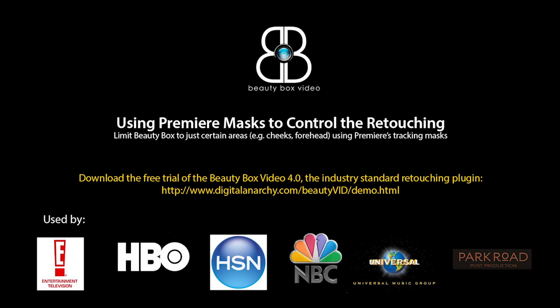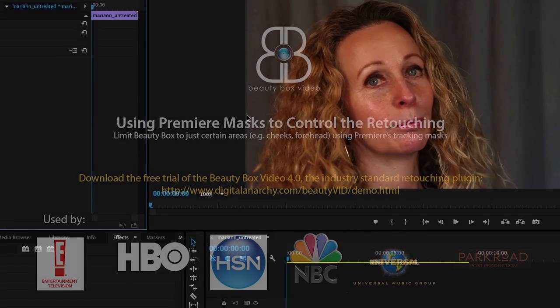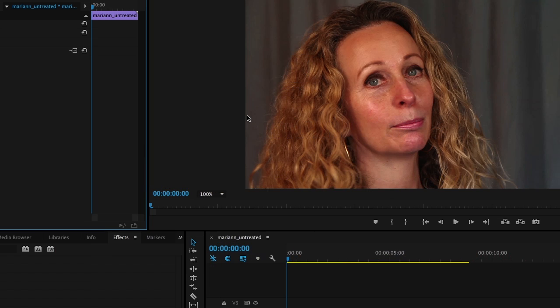Welcome to another Digital Anarchy tutorial. I'm Jim Tierney, President of Digital Anarchy, and in this tutorial we're going to go over using the tracking masks within Premiere with Beauty Box.